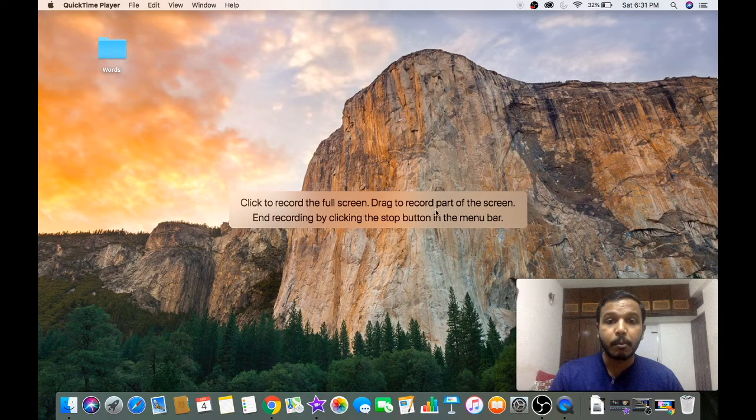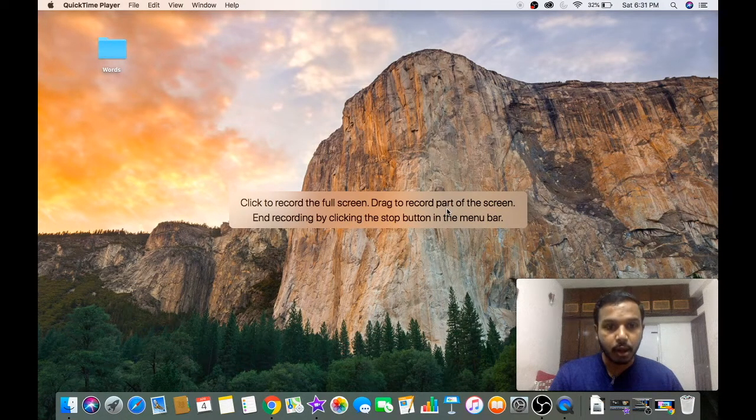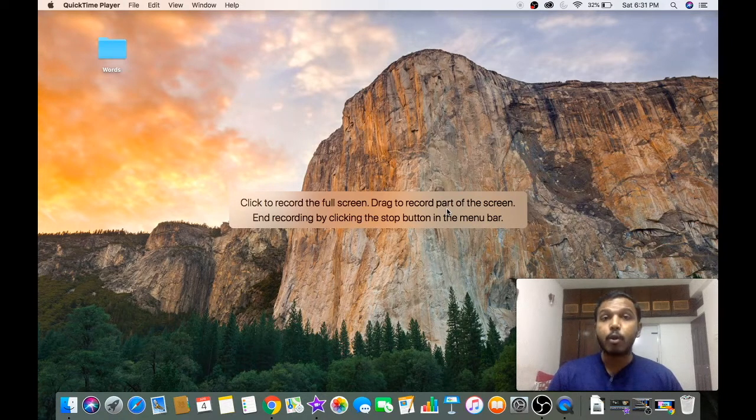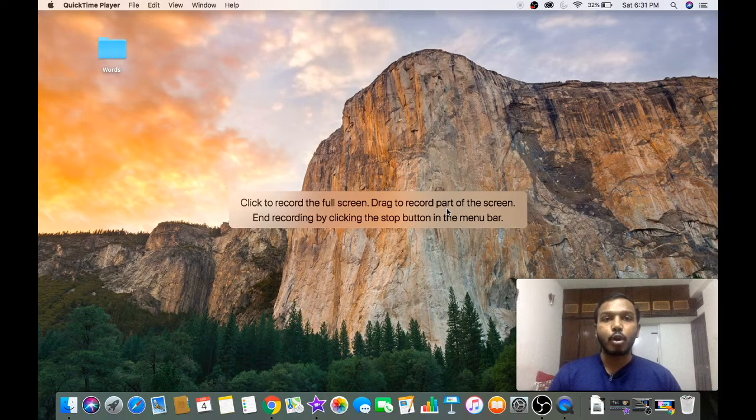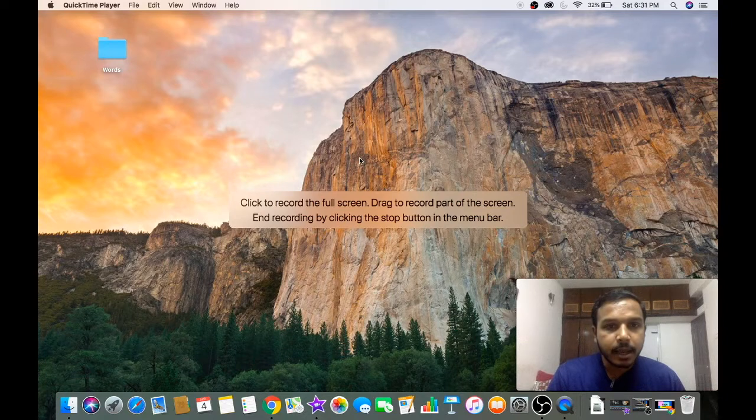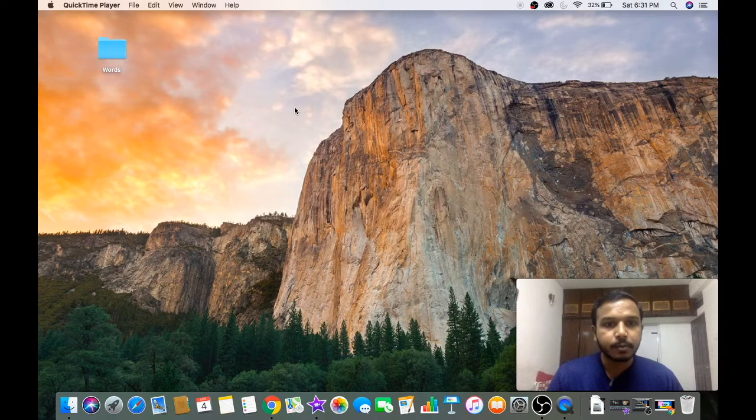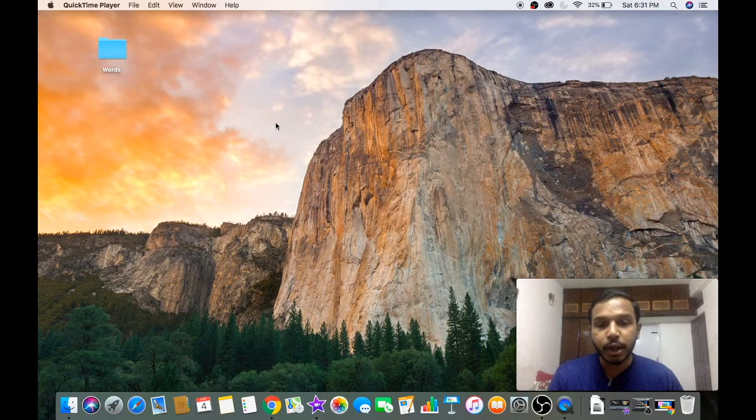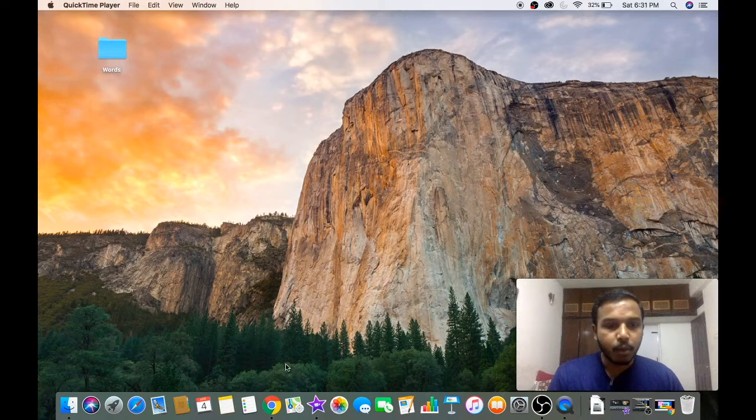First, I will show you how to record the full screen. Click anywhere on the desktop, so the recording has started.